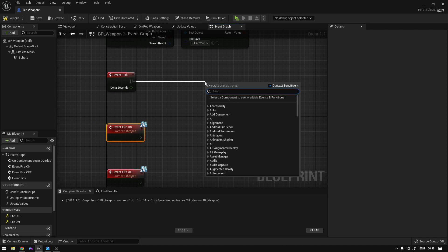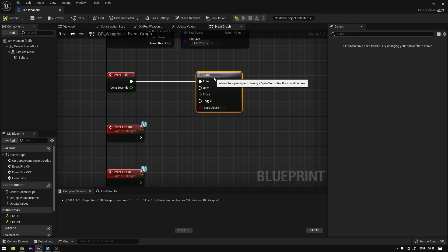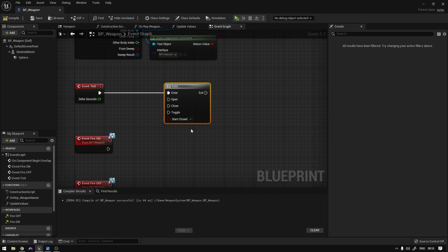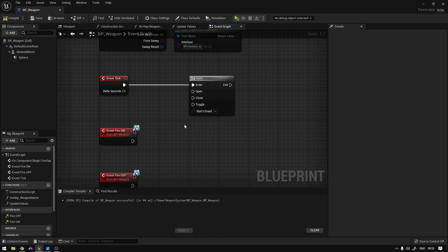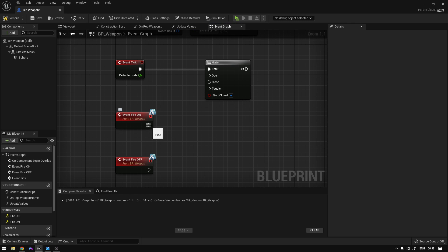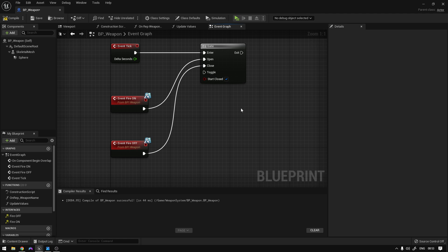From here we're going to use a Gate node — this is basically like a door. If the door is open, the rest of the code executes; if not, nothing happens. Now if we call the Fire On event, we want to open the gate, and if we call the Fire Off, we want to close the gate.